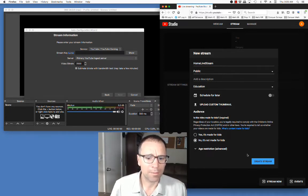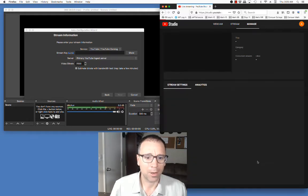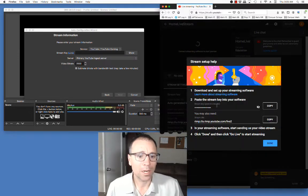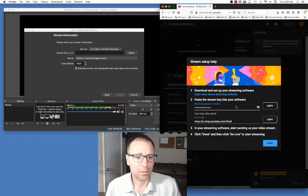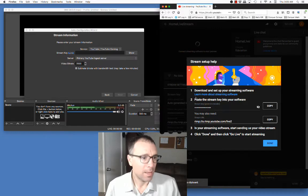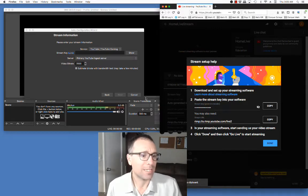This is not made for kids. I'm going to go ahead and create stream. Now YouTube is going to automatically generate the stream key. So I'll push copy and then go over to OBS and push paste.